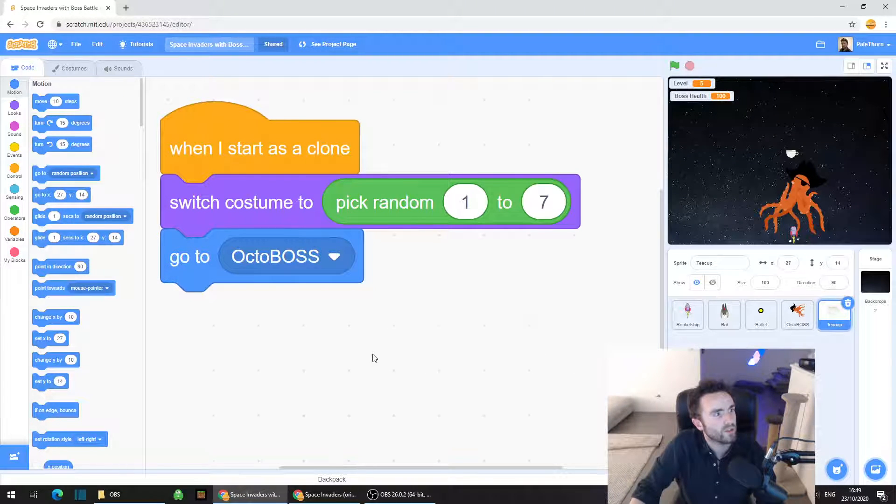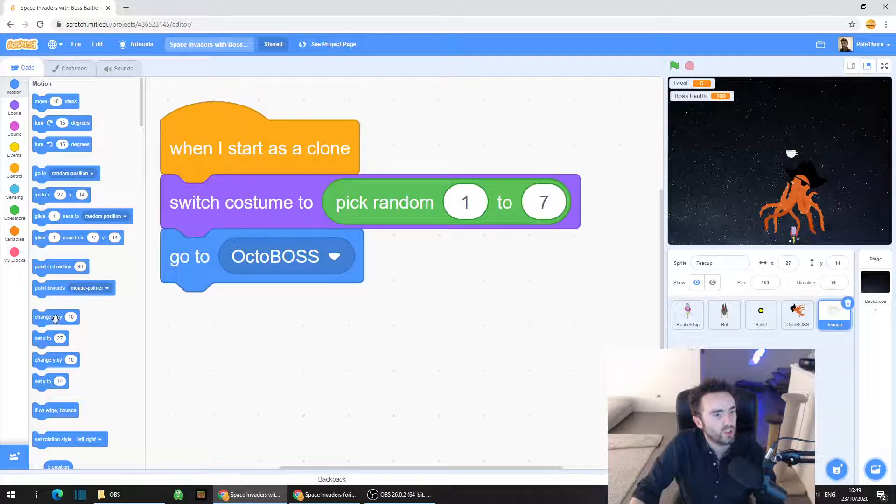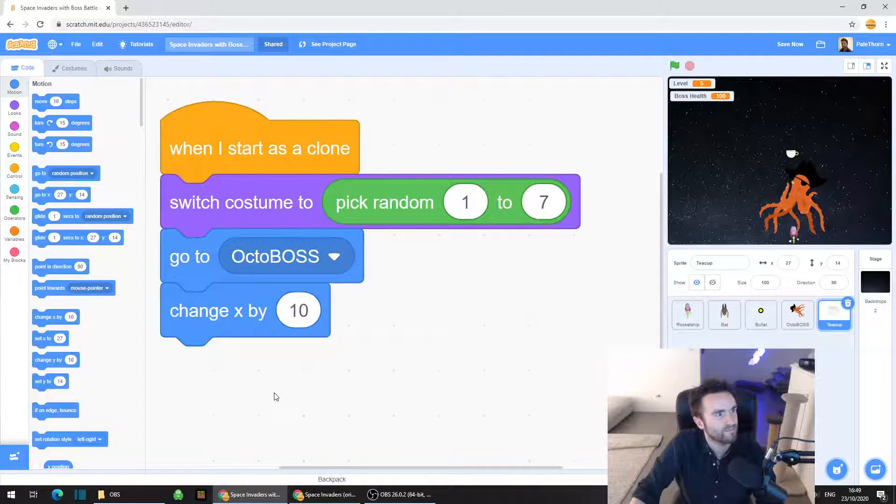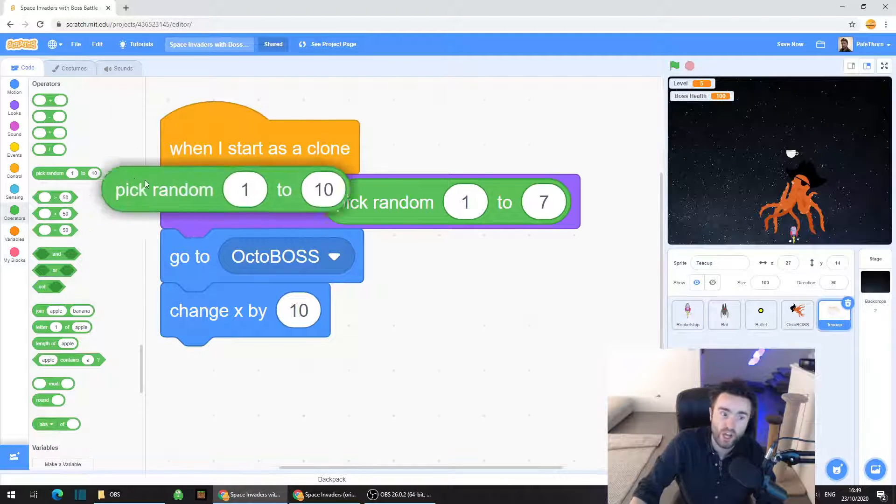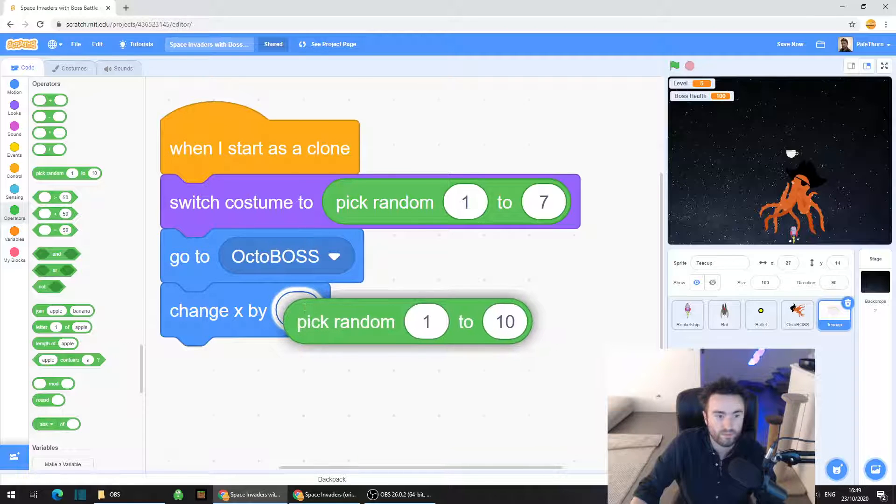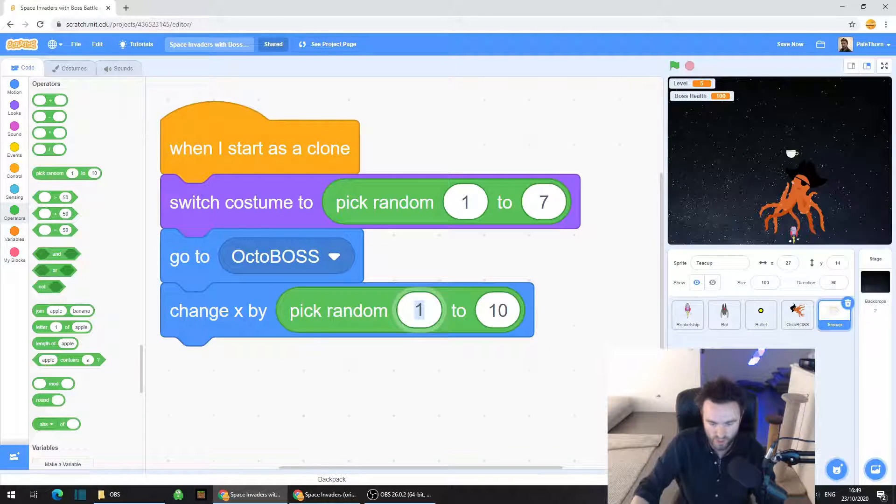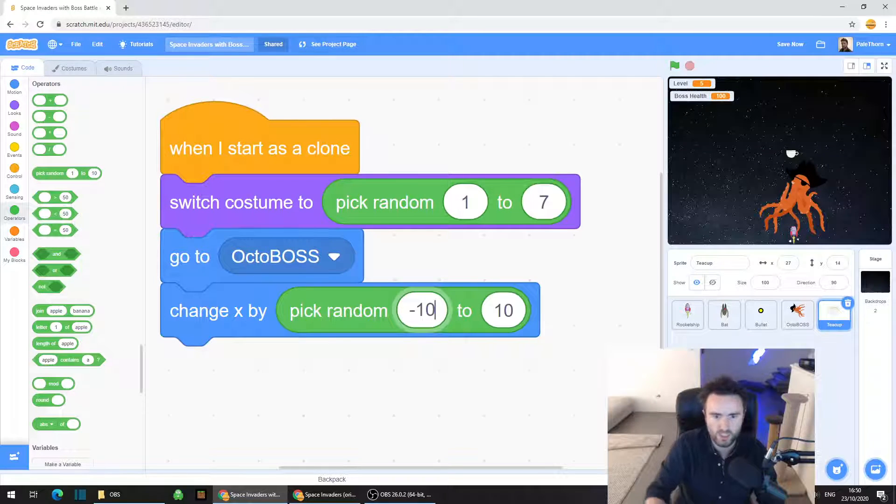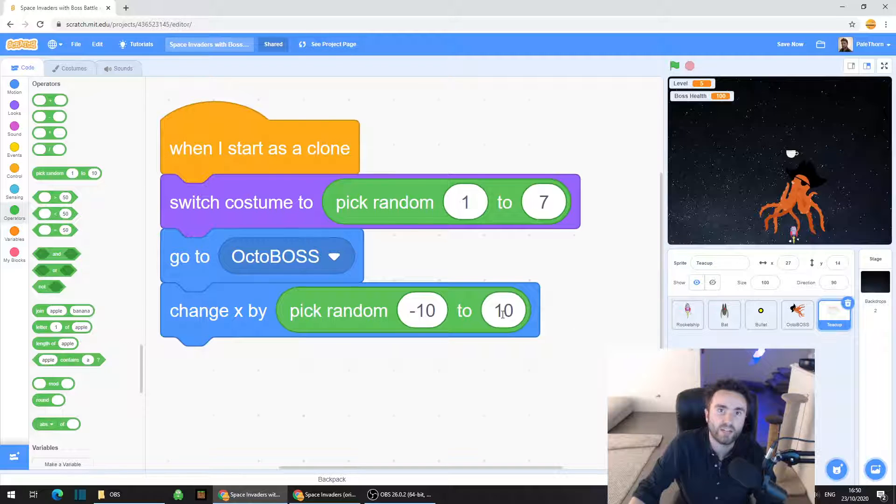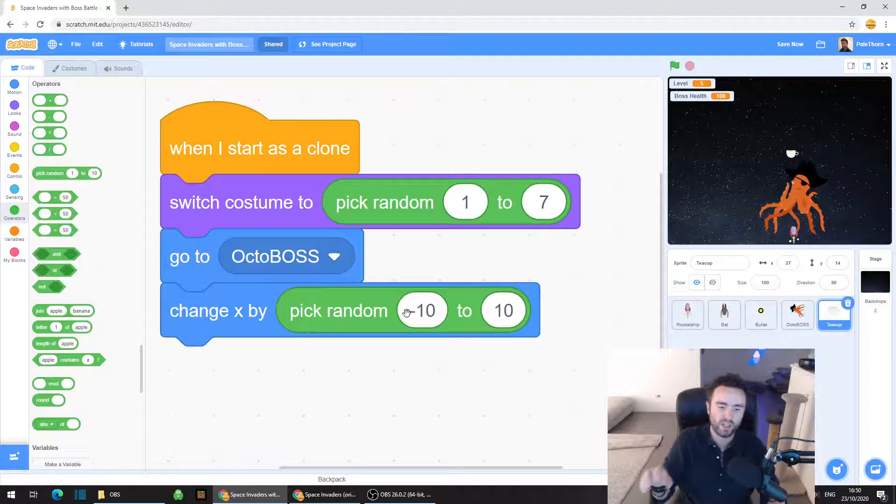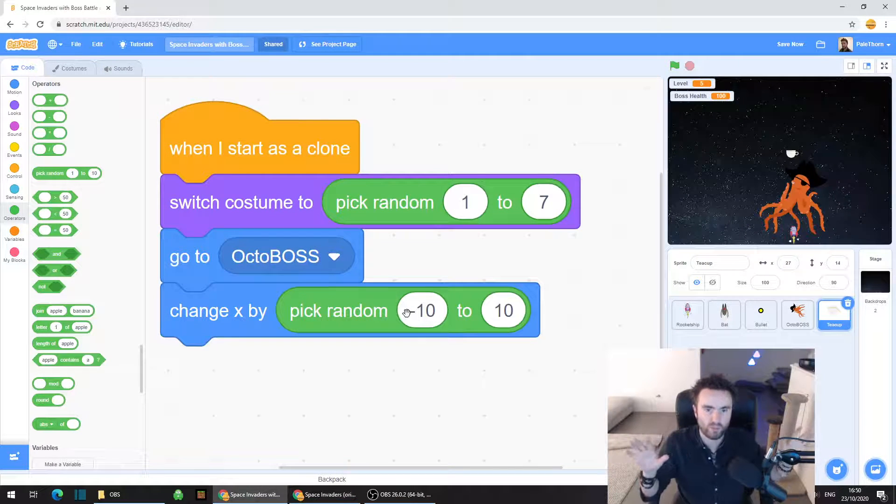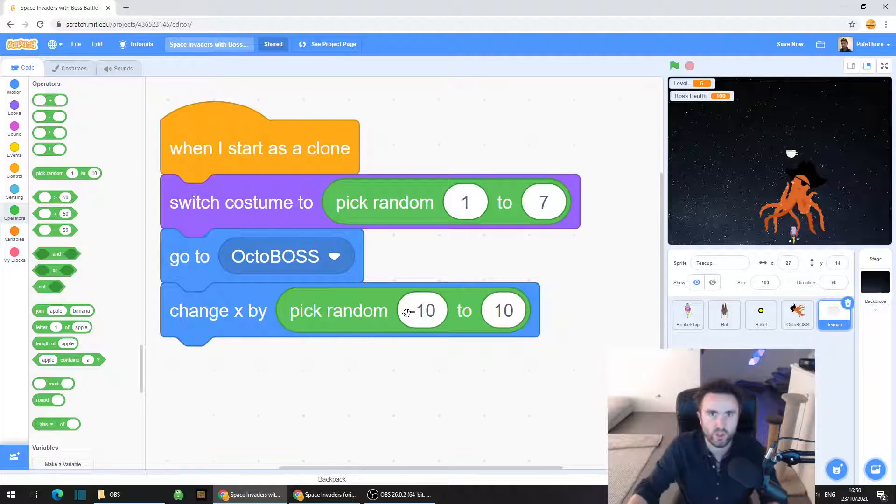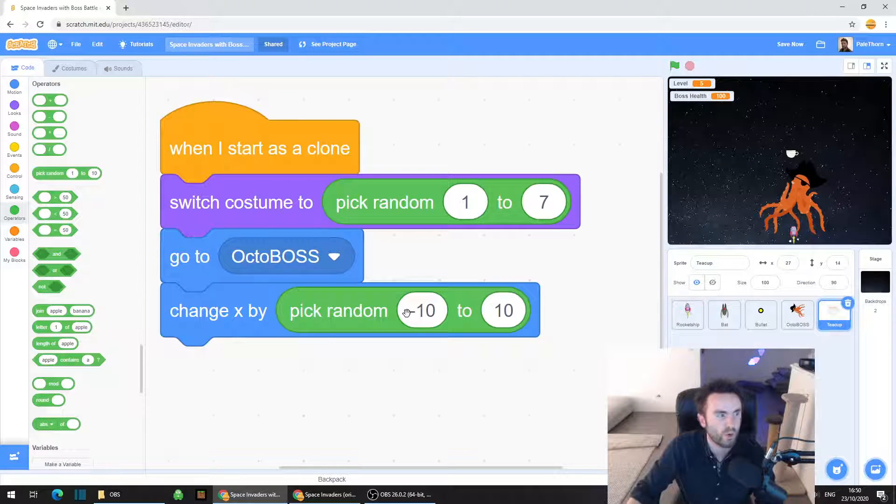And then what we're going to do is we are going to grab a change x by 10. We're going to go to operators. We're going to drag out another pick random 1 to 10, put it over that 10 and change x by, and then make the smallest number minus 10 and the second number a positive number 10. This means that the teacups are going to appear slightly around the octopus. They're not always going to come from the very center of the octopus, and that way it will look a little bit more natural.